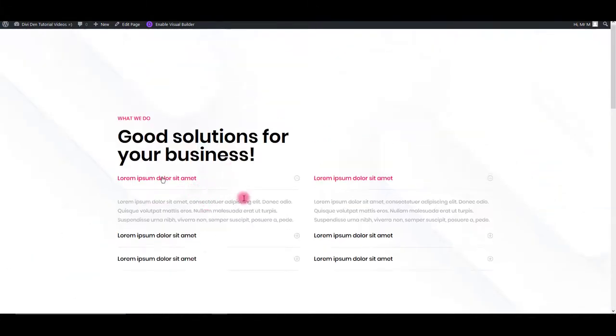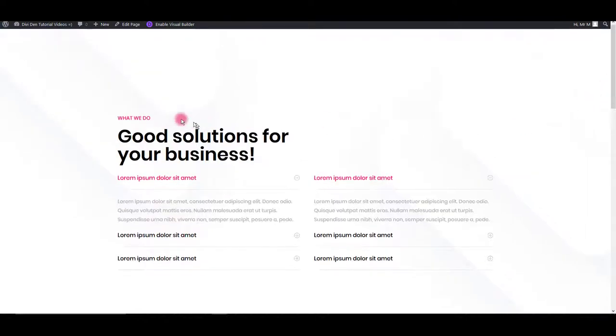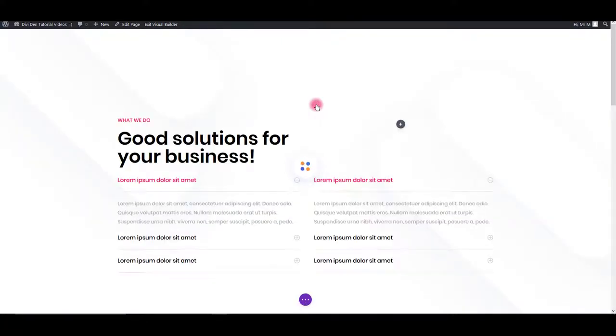Now let me show you how you can customize and change the colors of these modules. I'm going to use Visual Builder for that. You can also use the classical back-end Divi Builder.